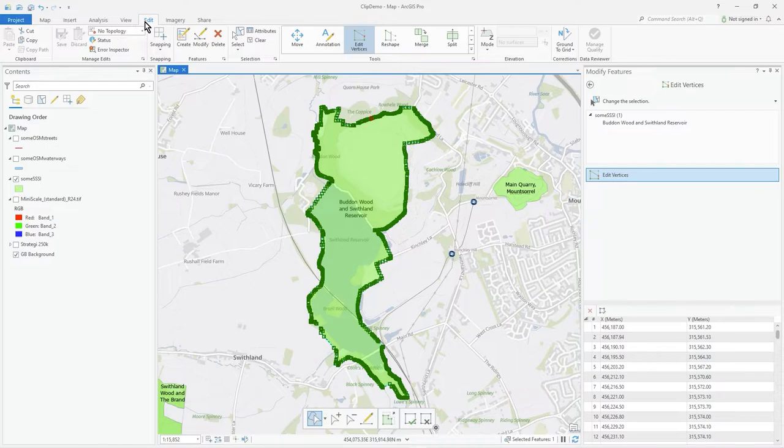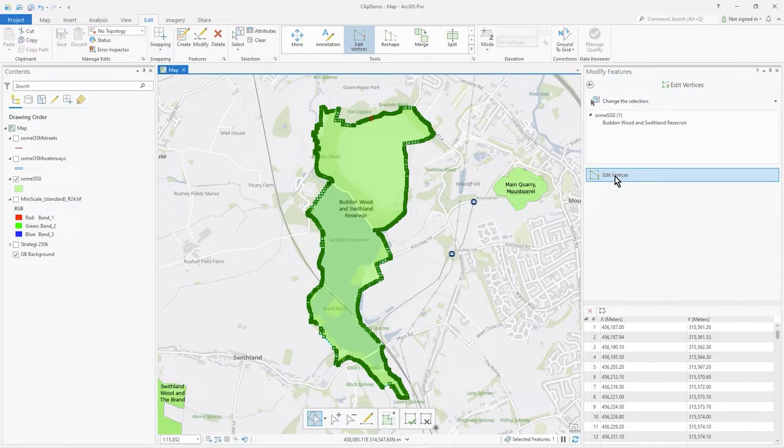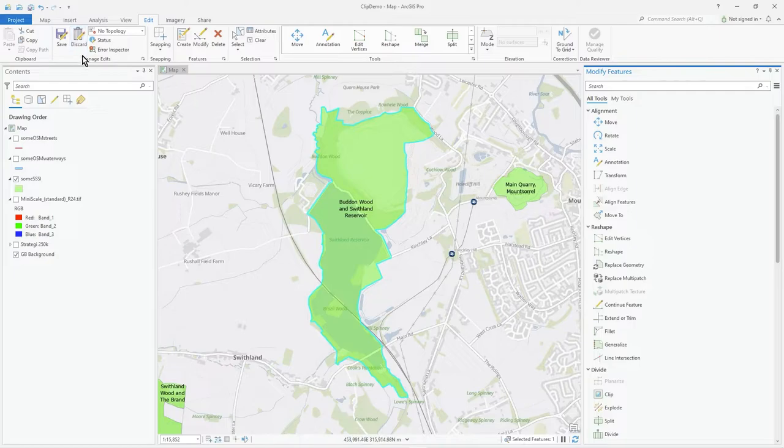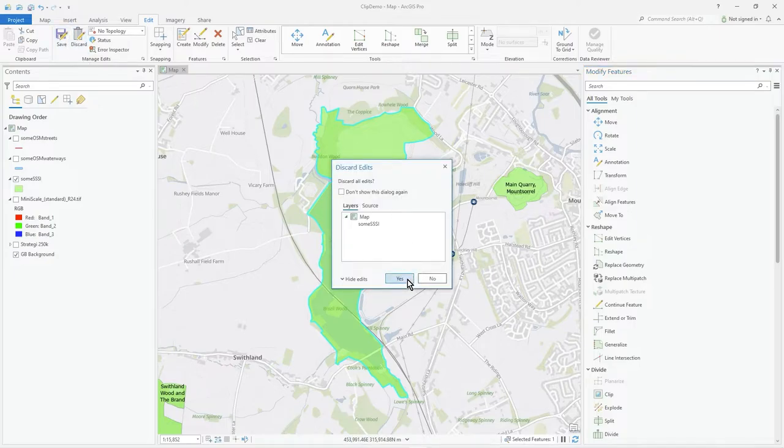But that's the key part of using the edit vertex tool. I'll just close that and press discard to get rid of the changes.